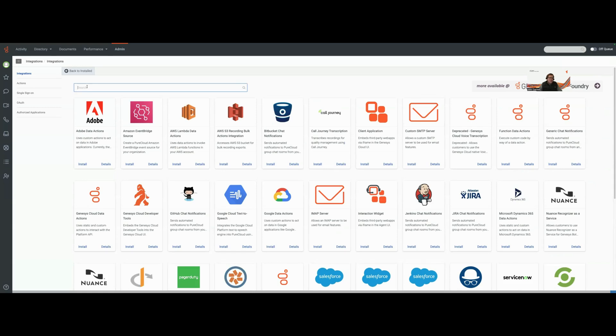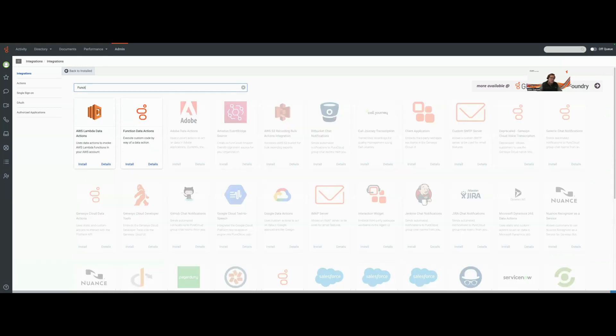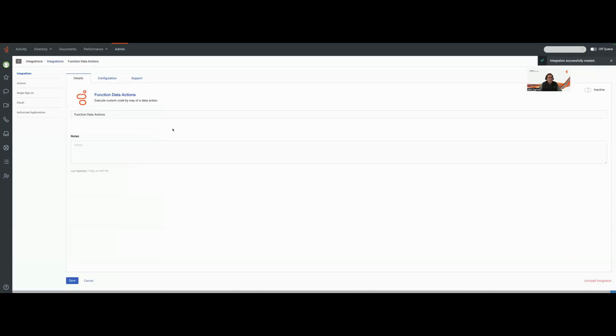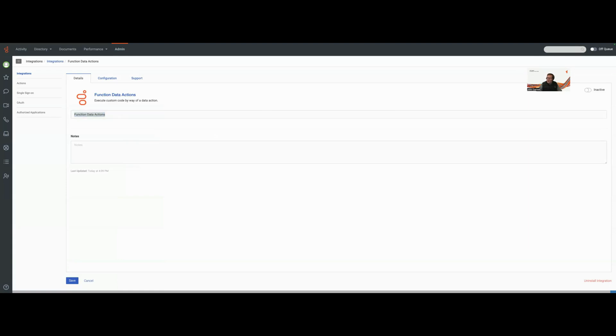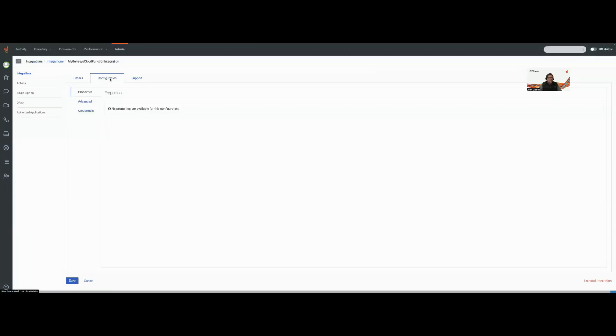I'm just going to type in the word function and there's going to be function data actions out here. So I'm going to hit install. Let's change the name of this, we're going to call this my Genesys Cloud function integration. I'm going to look at my properties and configuration, and the thing that I'm interested in is my credentials.